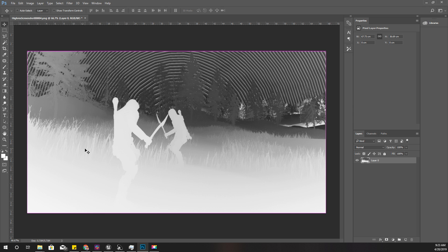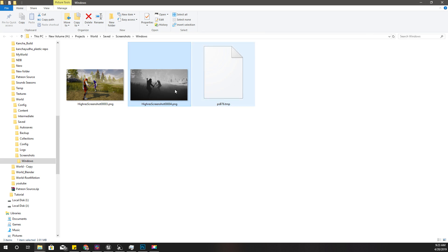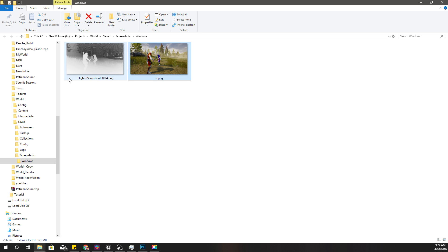And save. Let's rename this image to S and this one to S underscore day.